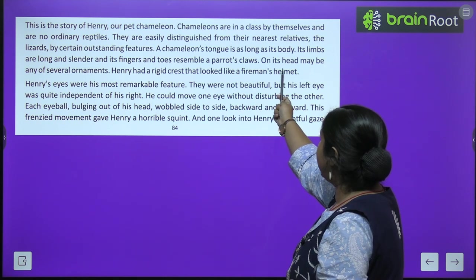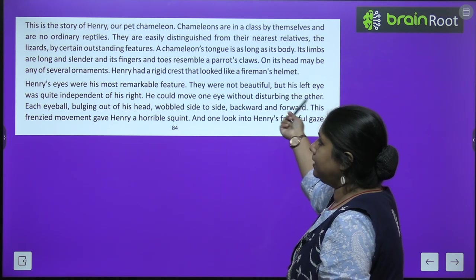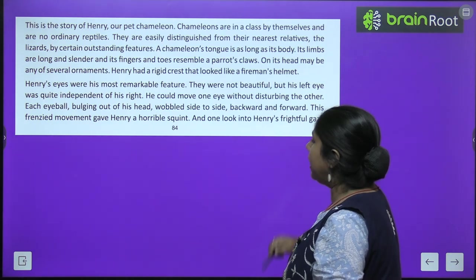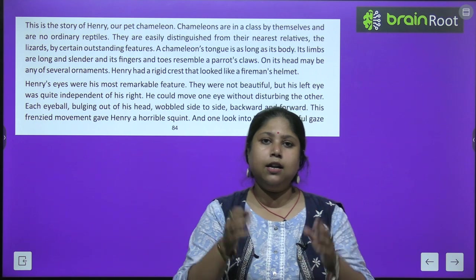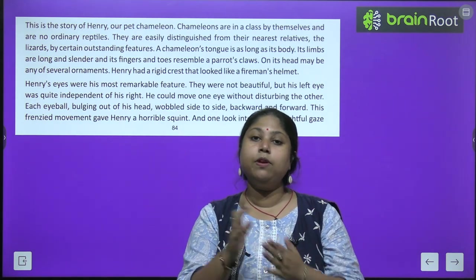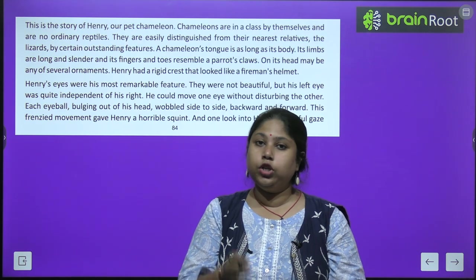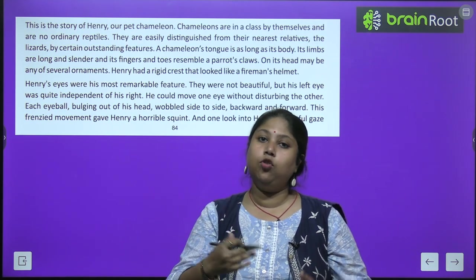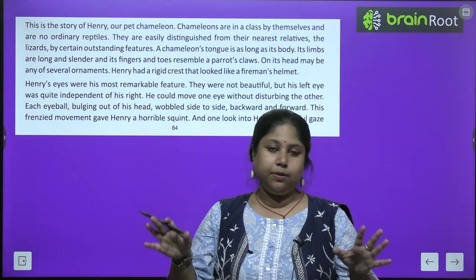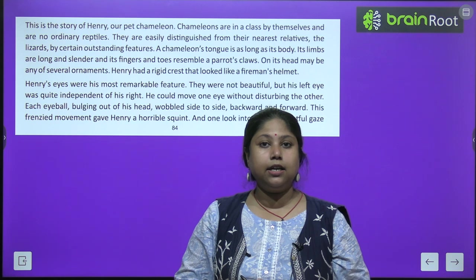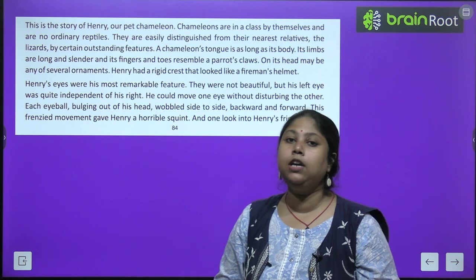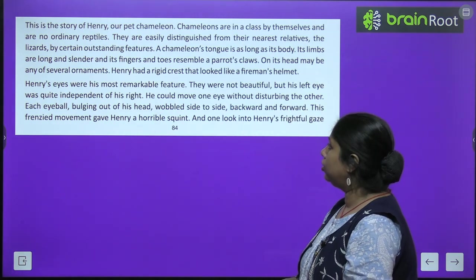A chameleon's tongue is as long as its body. Its limbs are long and slender and its fingers and toes resemble a parrot's claws. Ek chameleon ki jo tongue hai, yani jo jeeb hai, woh almost uski body jitni lambi hoti hai. Uski jo haath aur pair hai, woh parrot ke claw — yani parrot ke jo panjay hote hai — uski jaisi hoti hai, aur uski body kaafi patli aur sleek hoti hai.